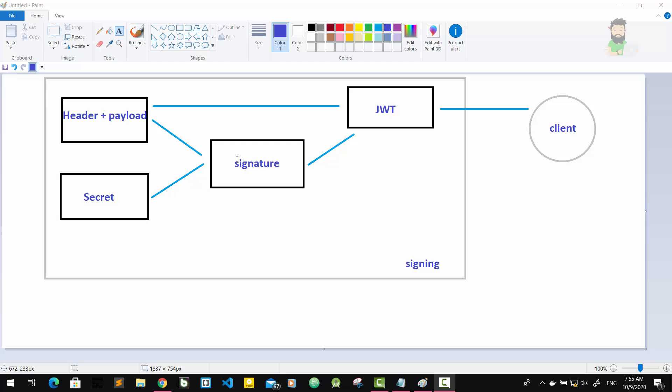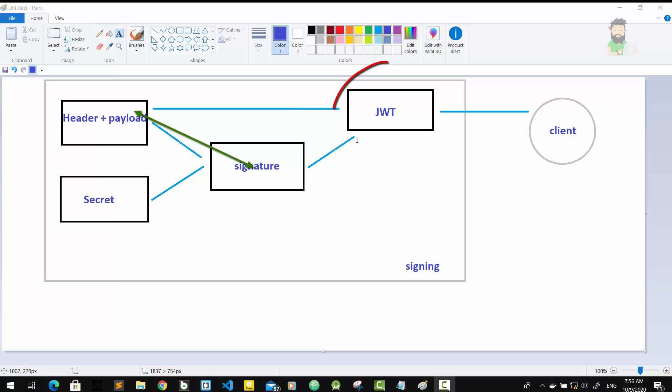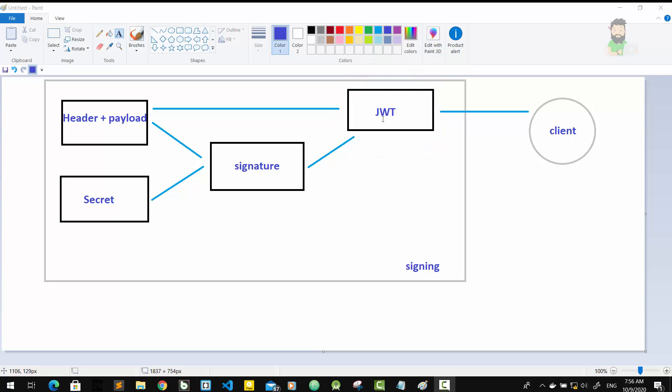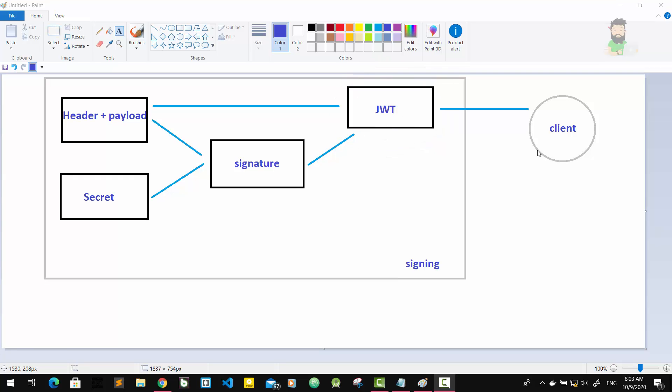So only this data plus the secret can create the signature. Then together with the header and the payload, this signature forms the JWT, which then gets sent to the client. The client, browser, or user gets this JWT token and saves it in the local storage of the browser.